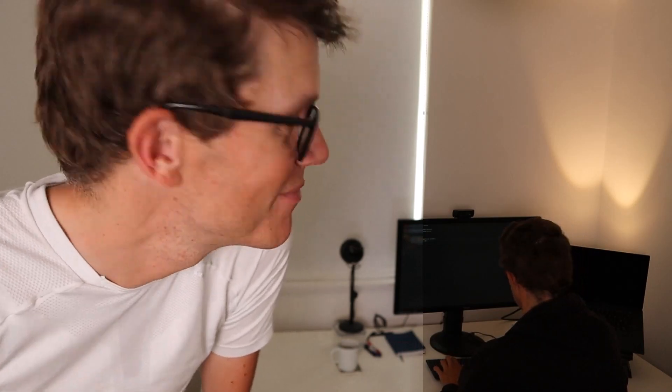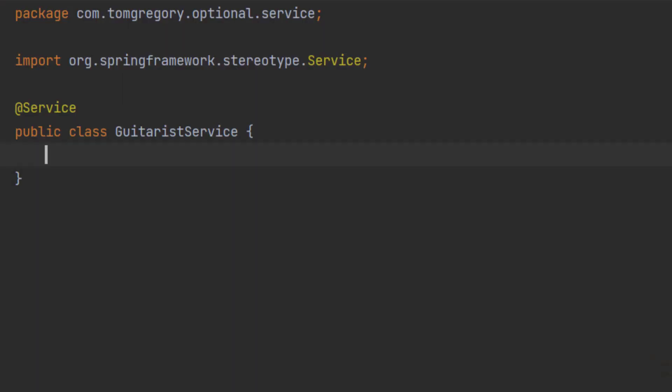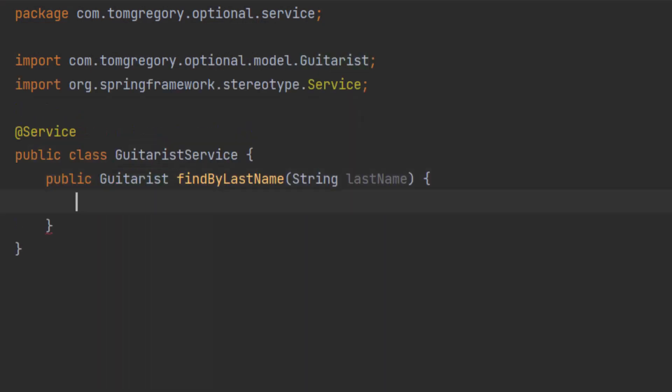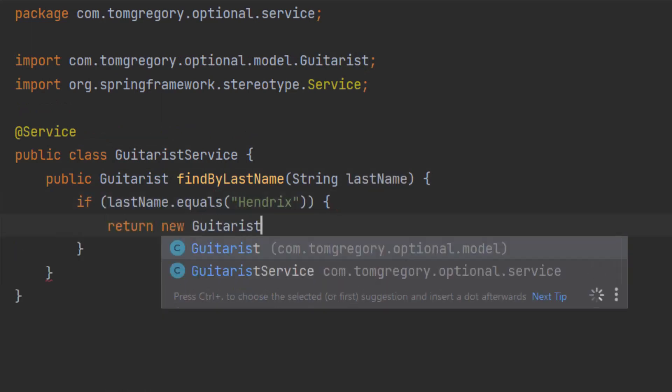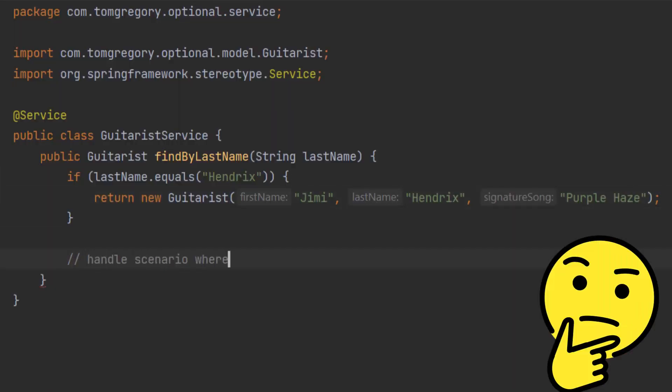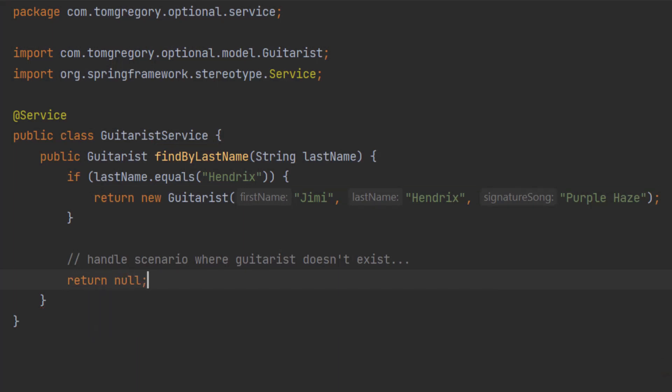At this point you might be thinking: what's the point? To truly answer that, we have to travel back in time to see how things were done before Optional even existed. Back in 2013, coding on Java 7, on a REST API which exposes the world's greatest guitarists, we need to create a Java method which searches by the guitarist's last name. It only supports a single guitarist, the infamous Jimi Hendrix. It looks up the guitarist by name and returns it if found. But what if the guitarist doesn't exist? Back then, the best thing to do would be to return null.